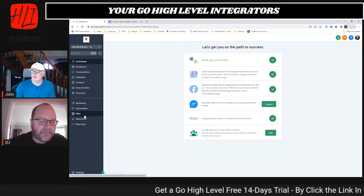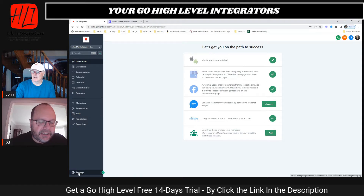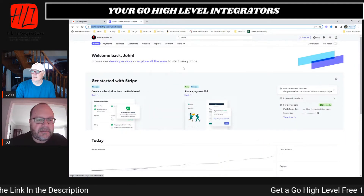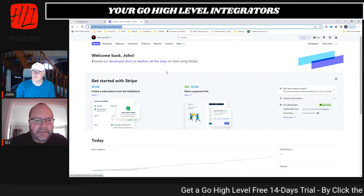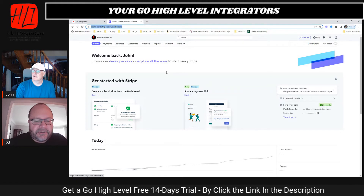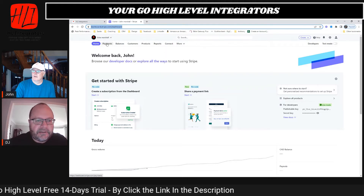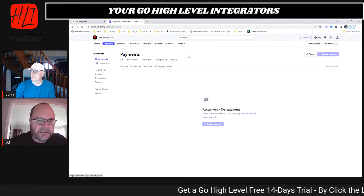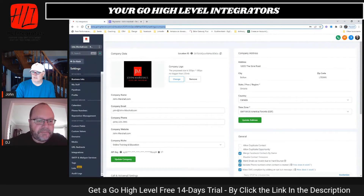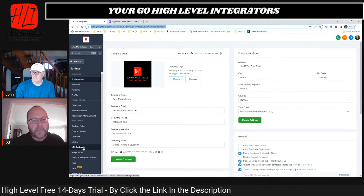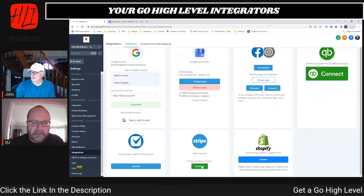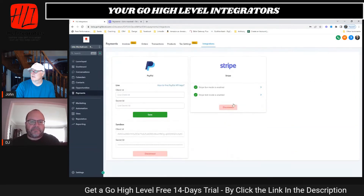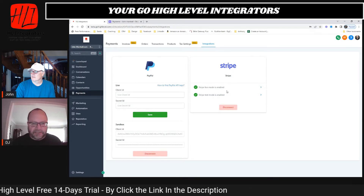Well there you go, that was really easy. Are you connected to the right account — did you connect it to johnmarshall.com? How do we check that? Well, you log into Stripe. When it asked you to log in, I thought it asked me to log in there. How do I check? Go into your Go High Level account, go to Settings, then Integrations. Stripe — it says Connected, says Continue.